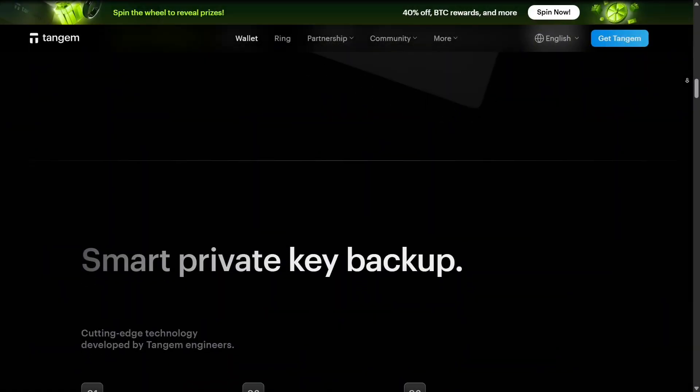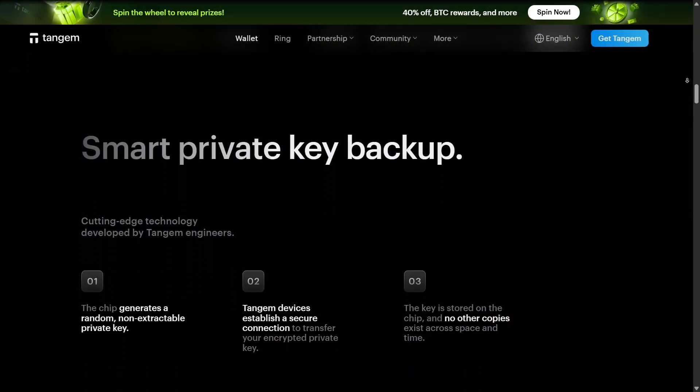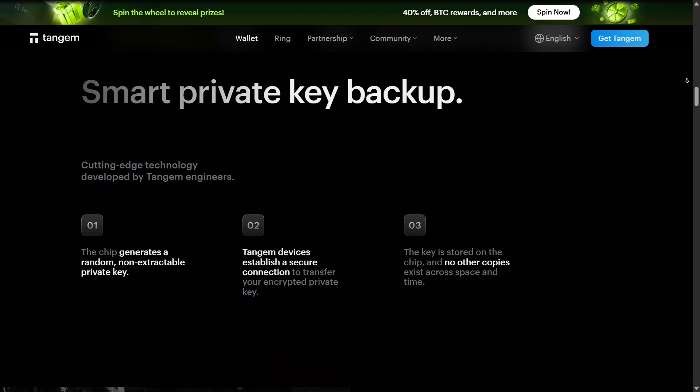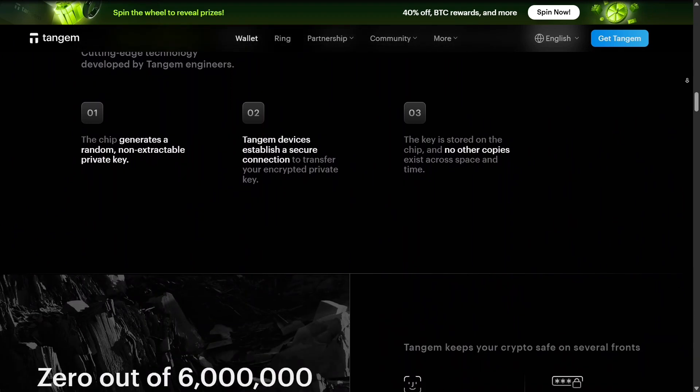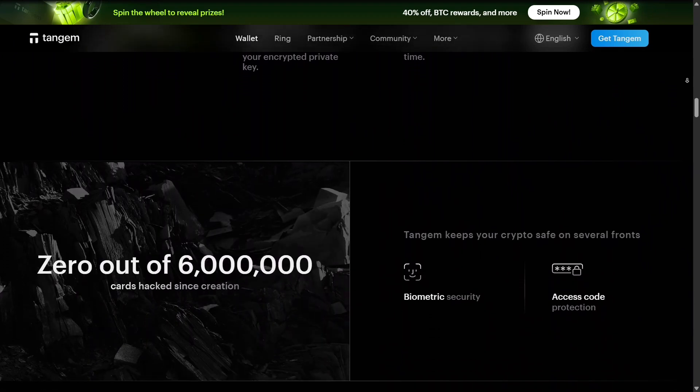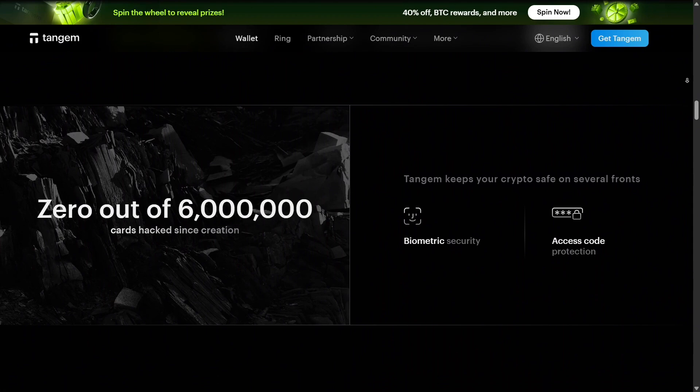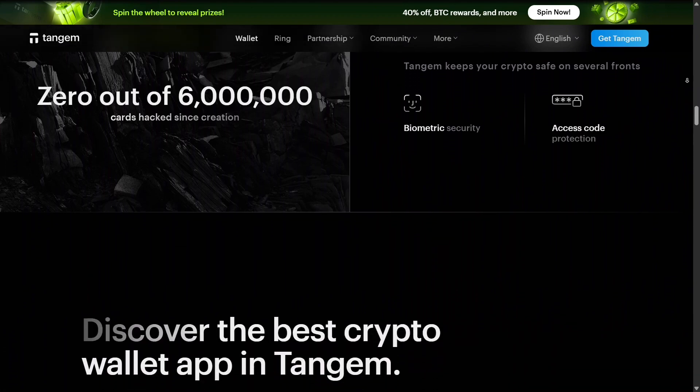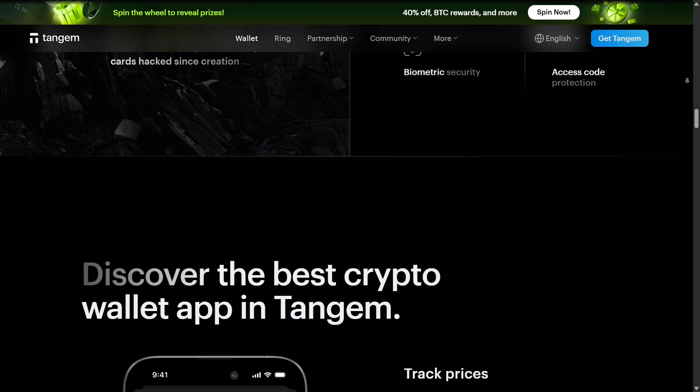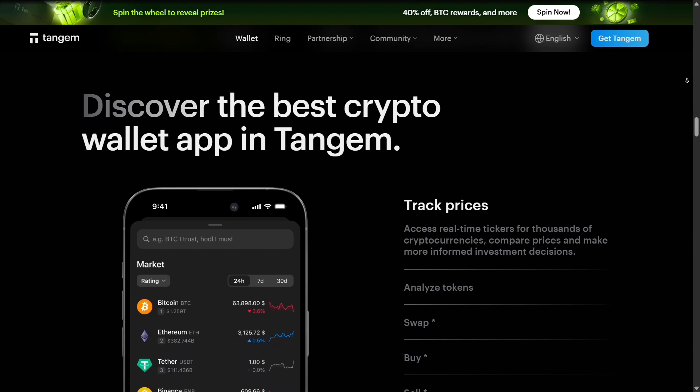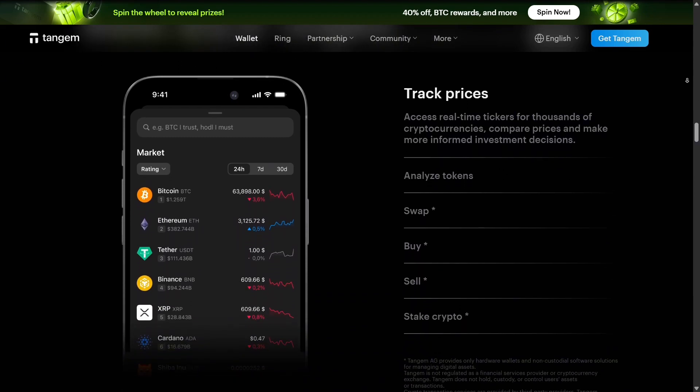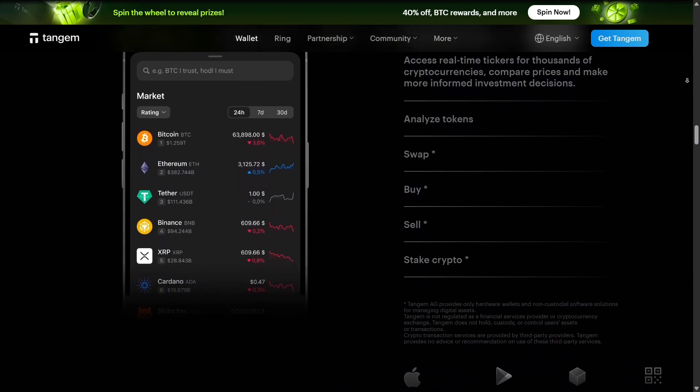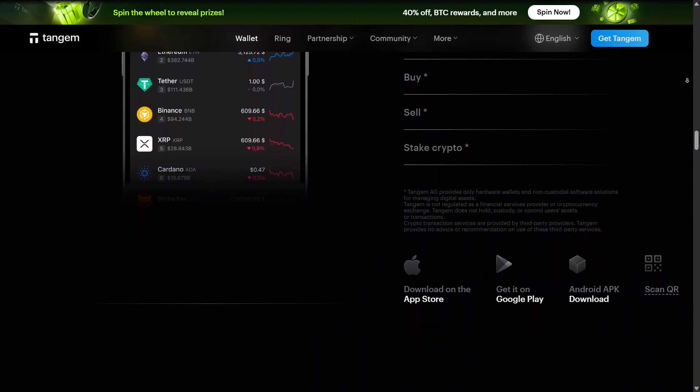Another important feature is backup and redundancy. Tangem allows you to have multiple identical cards, so if one card is lost or damaged, you can still access your funds with the backup cards. This eliminates the need for seed phrases for some users, while optional seed backup is still supported for extra security.